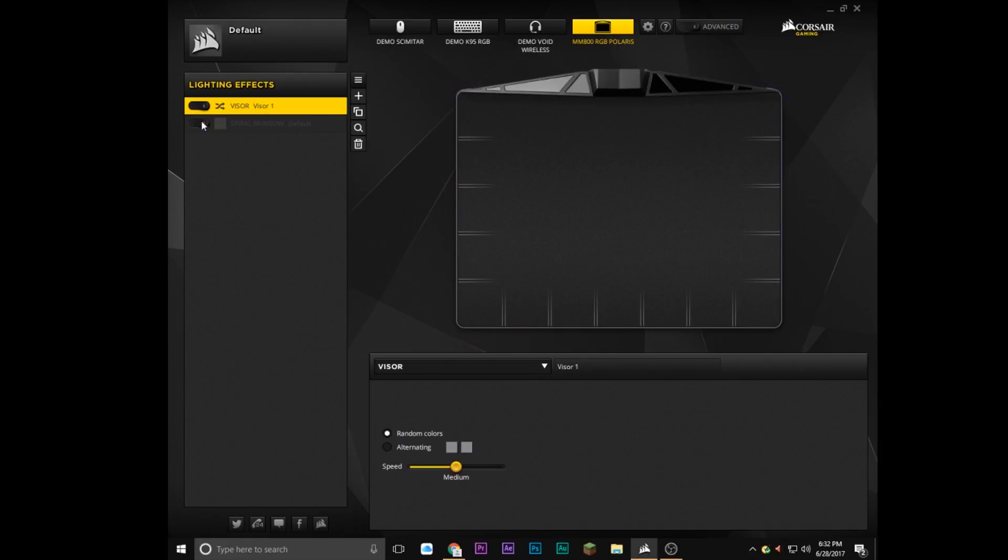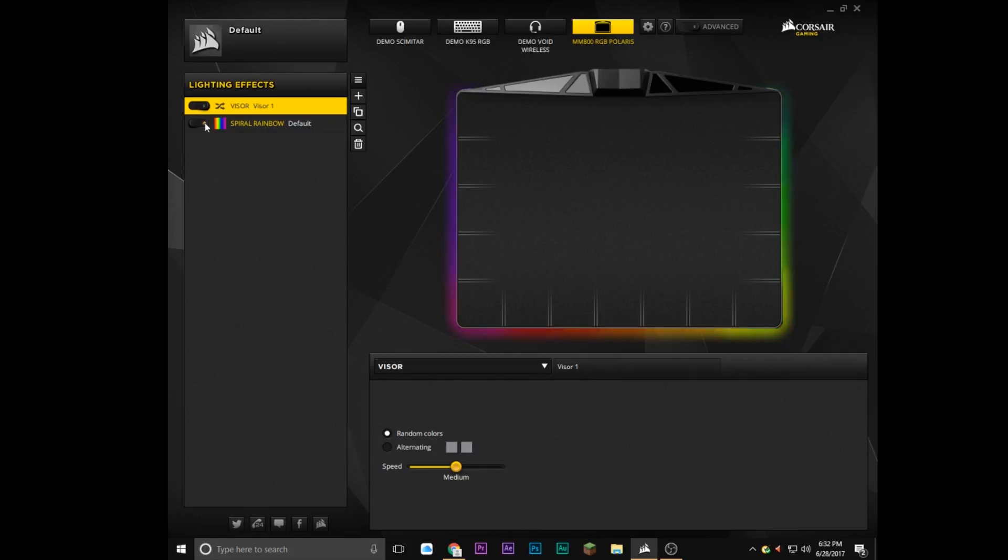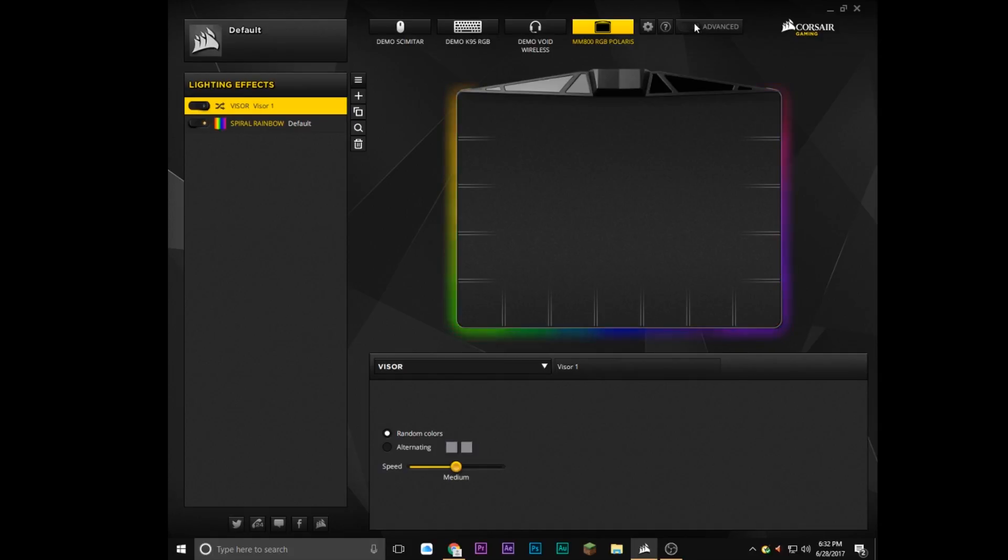And you can turn these on and off and right here on top, it shows a live preview of the mouse pad. So that's pretty cool. But if we go into advanced mode...